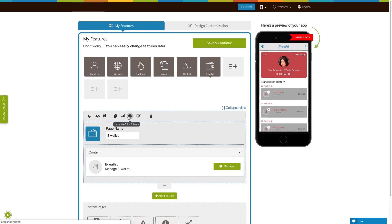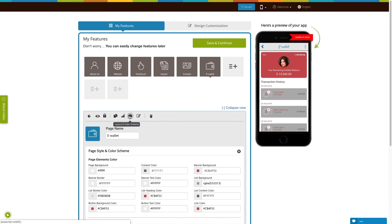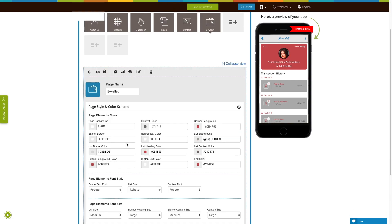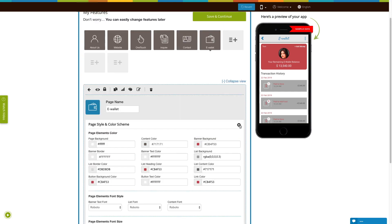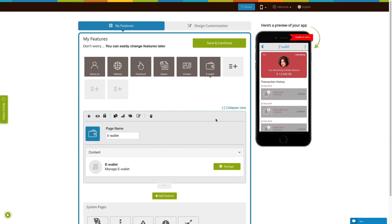Let's check out the page style and color scheme now. From here you can change the elements color, font style, and font styles to see what you want. Click on Save and Continue when you are finished. That's all for now. Thank you for watching.